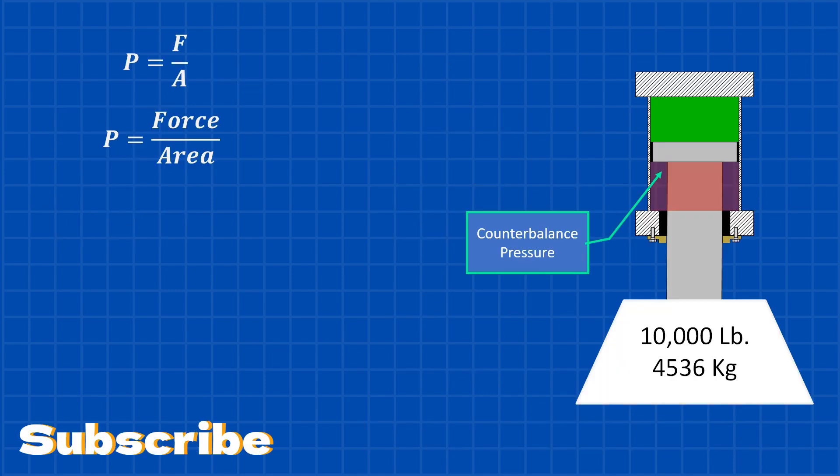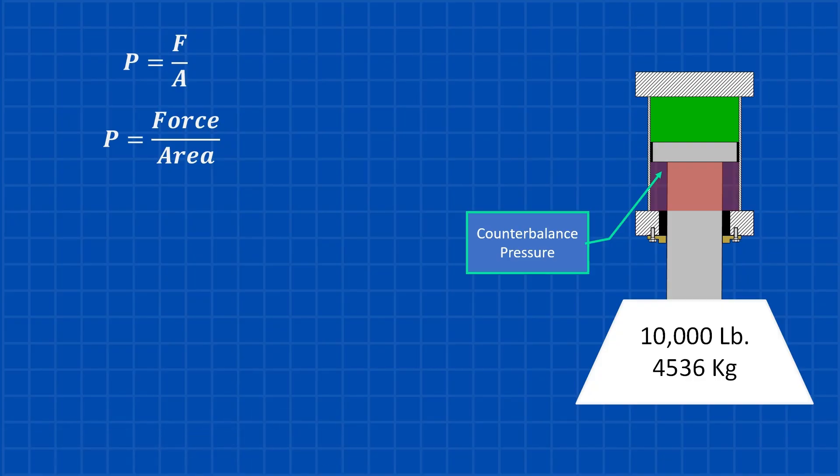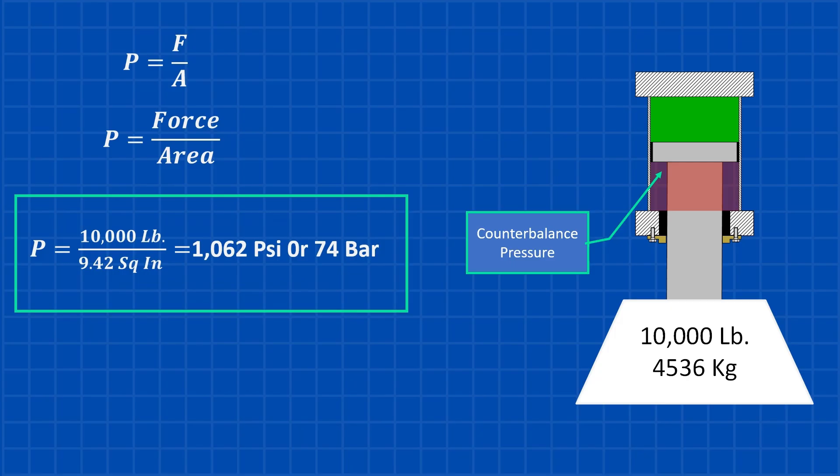Now pressure is calculated by dividing force by area. In our case, the force is the load, which is 10,000 pounds. And the area is the annular area we just calculated, 9.42 square inches. Dividing 10,000 by 9.42 gives us a pressure of approximately 1,062 psi, which is about 74 bar. Therefore, the minimum pressure required for the counterbalance valve is 1,062 psi.